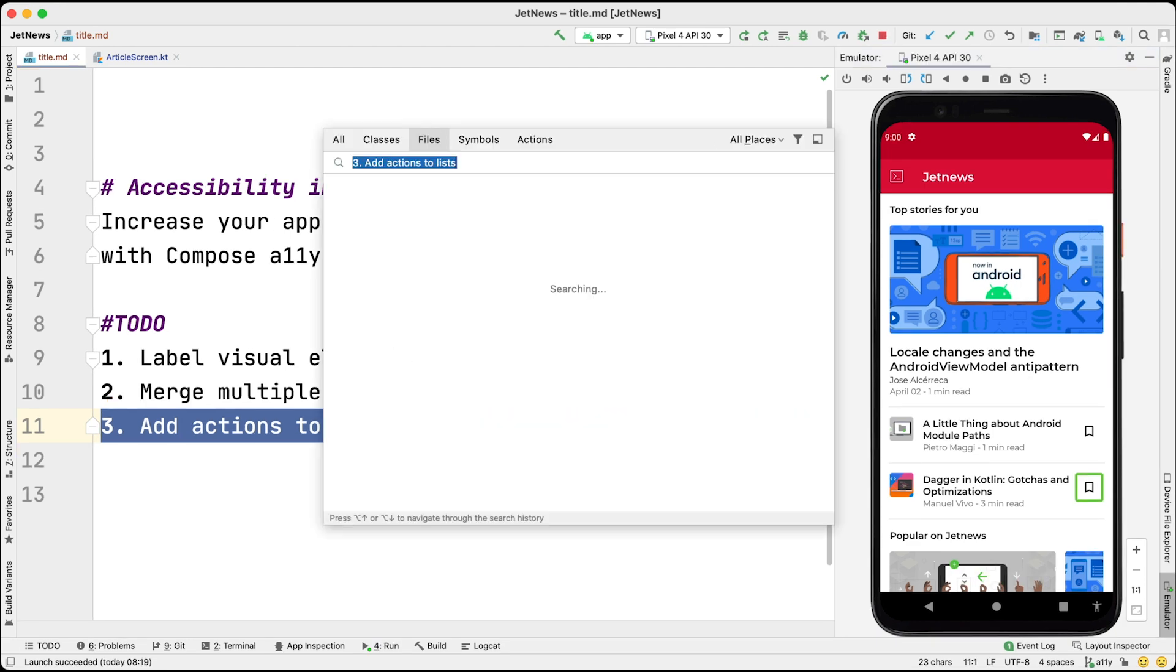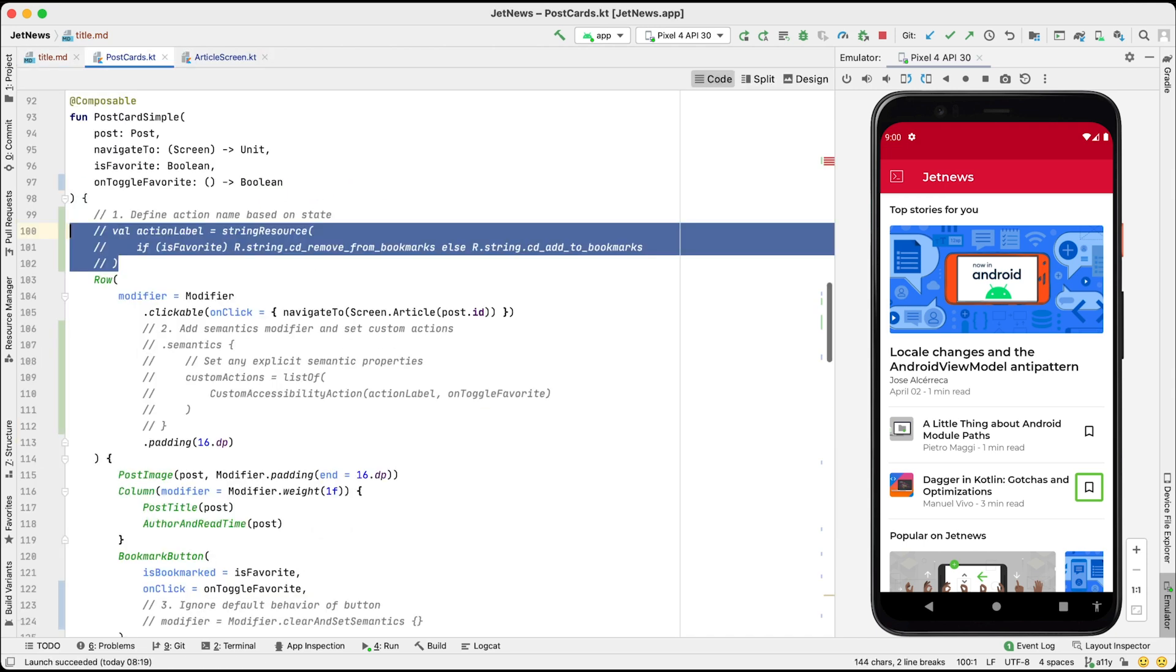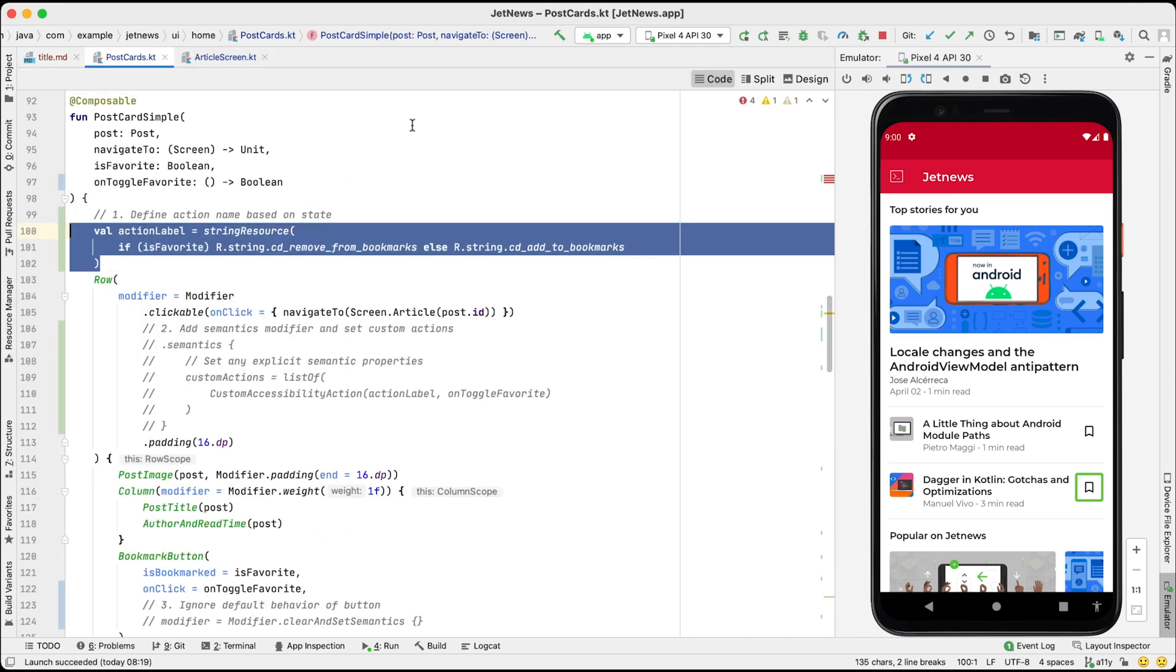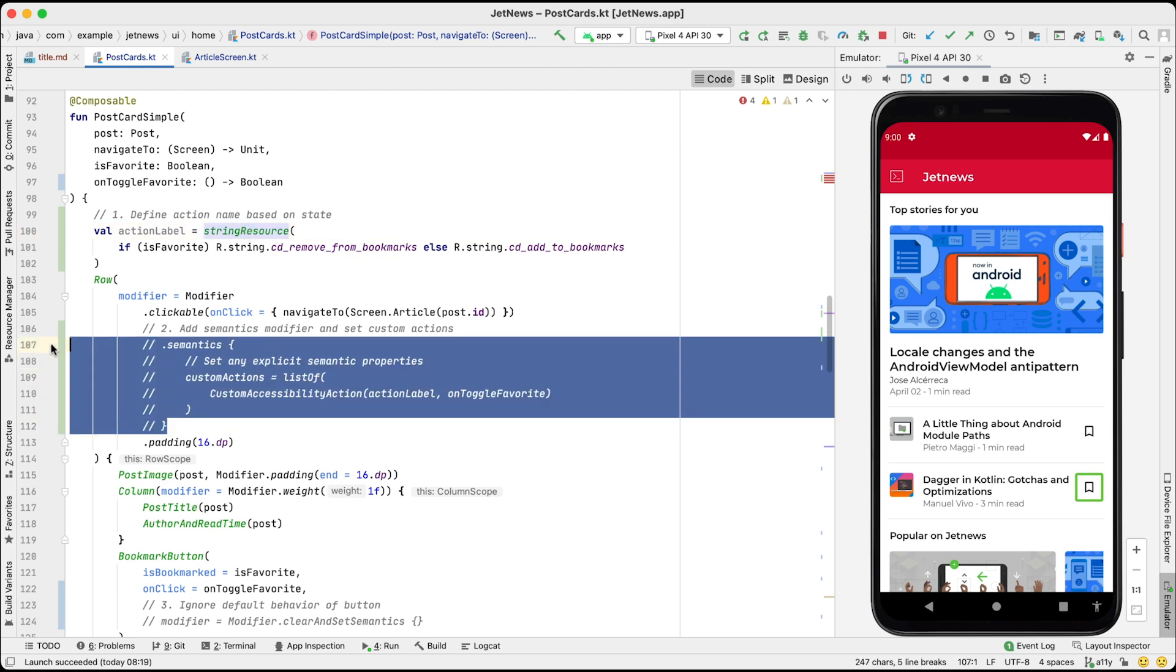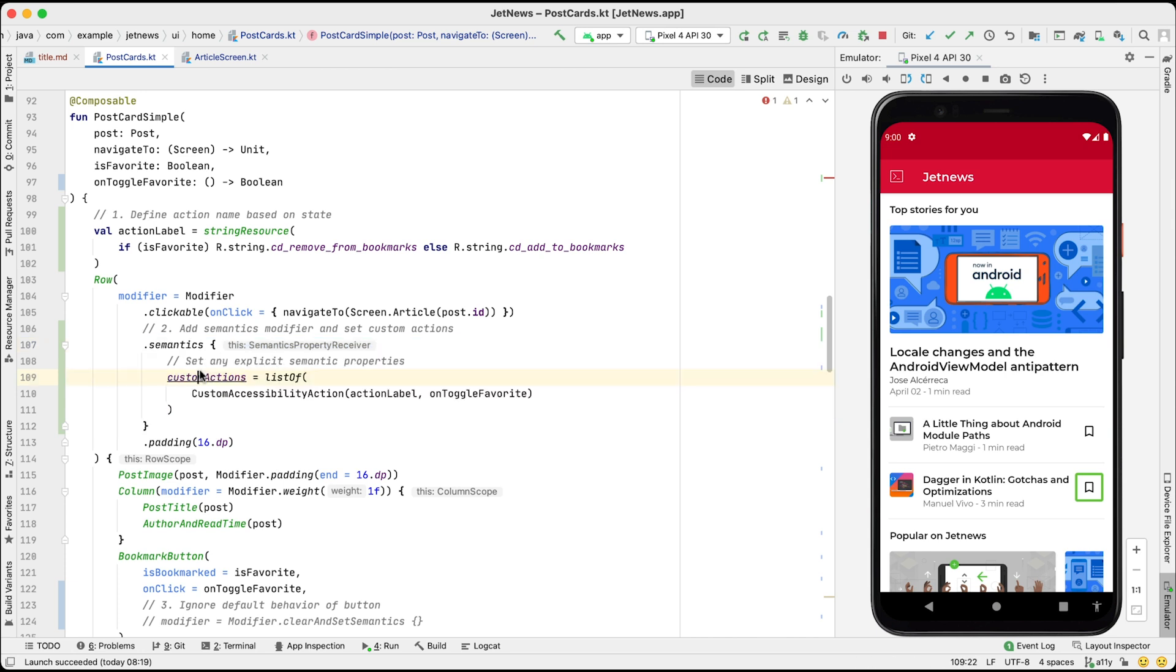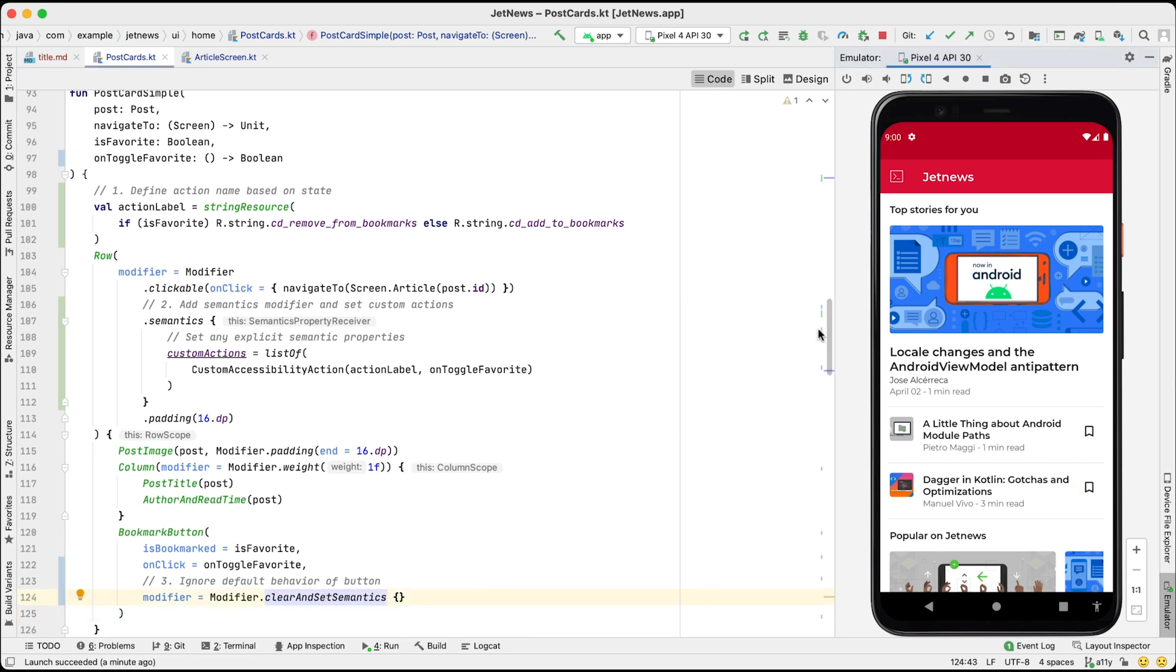To improve this, we can add a custom action to the list item. This is done in three steps. First, we define the name of the action, based on the current state. Next, we add semantics modifier and set the custom actions property. Finally, we clear any semantics on the bookmark button itself, so it will not gain focus anymore. Let's run this code.